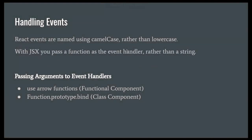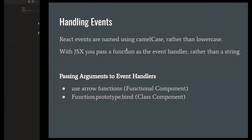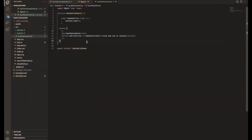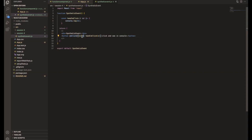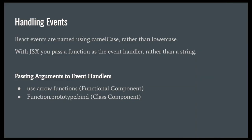So this is handling events. That's what we now see in the code. When we are doing any event, if it's a function component, then we need to use arrow function. That's what I'm mentioning here, passing arguments to the event handlers.